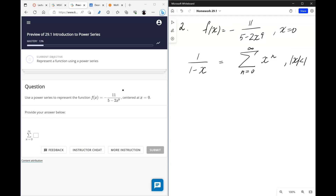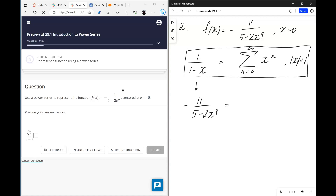To find the power series representing the given function, we manipulate the left-hand side of the identity to match it. We can either start with the identity and build toward the function, or start with the function and manipulate it. Taking out a factor of 11, we get a useful intermediate form.